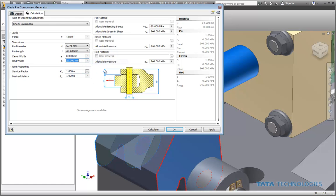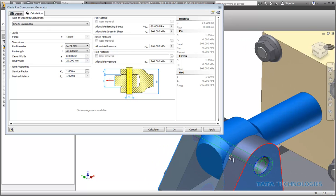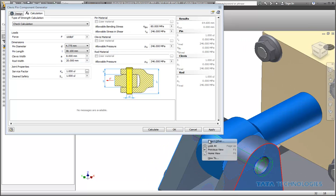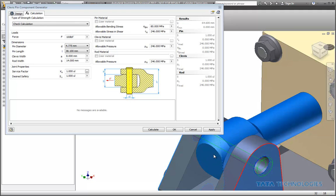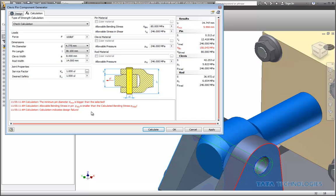Then for the rod width, we'll do the same thing. The rod's got to fit from there to there. And if we do some calculations, we can already see that it's saying that that pin's going to be too small, it's going to fail, not compliant.